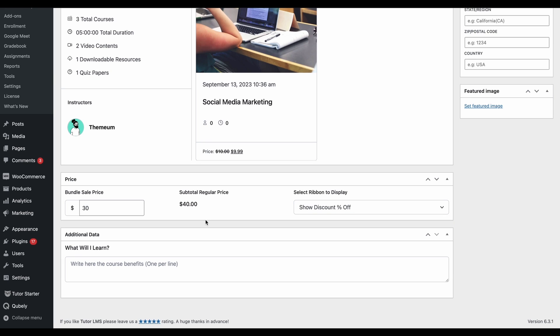One more thing to remember about the price of the bundle is that you cannot set the bundle price to be zero, as a course bundle cannot be made free. Neither can you add free courses to a course bundle. A course bundle will have to be paid and will have to be created with paid courses.